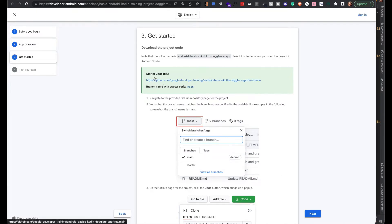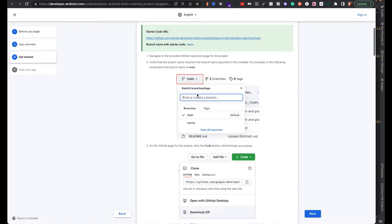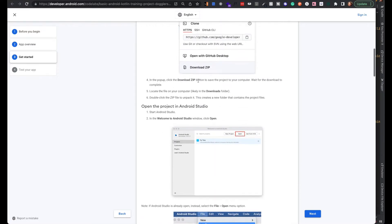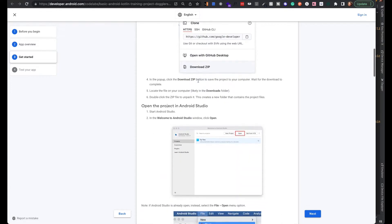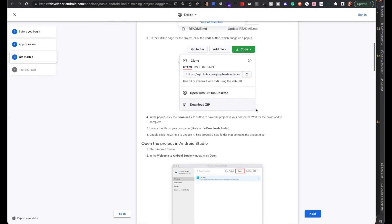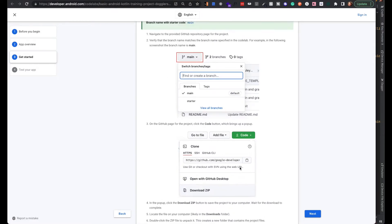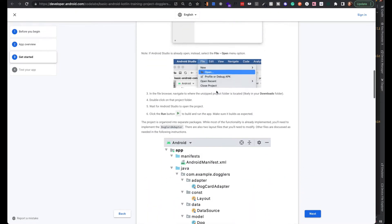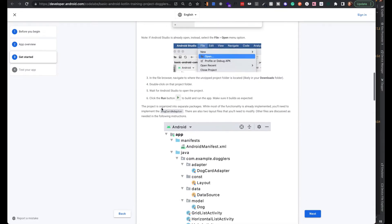To get started, go to this URL and they tell you how to download the code. I'll leave the link in the description as well as the training. They say to download it, click Download Zip, or you can use Git from VCS — just copy the HTTPS or SSH link.